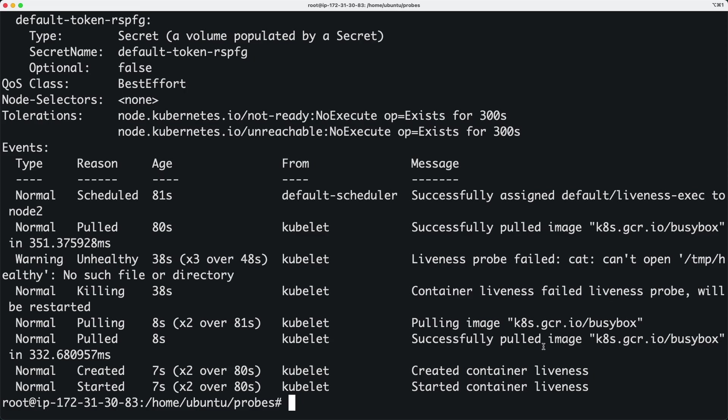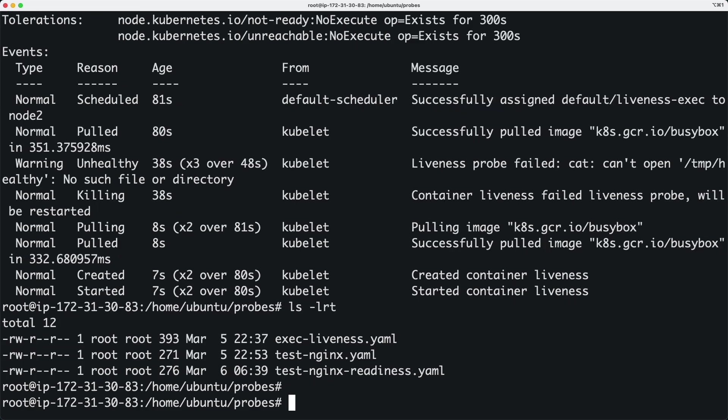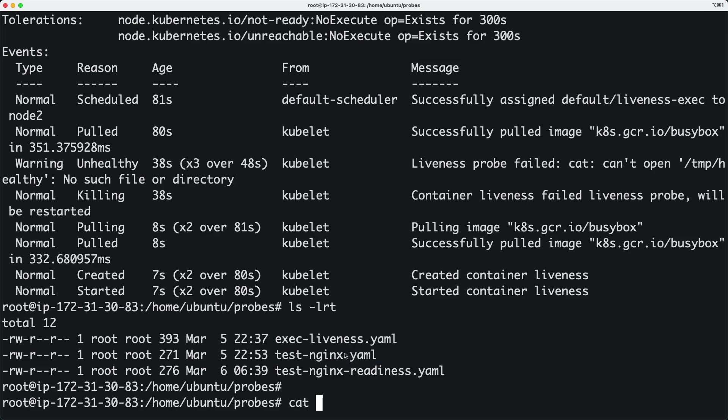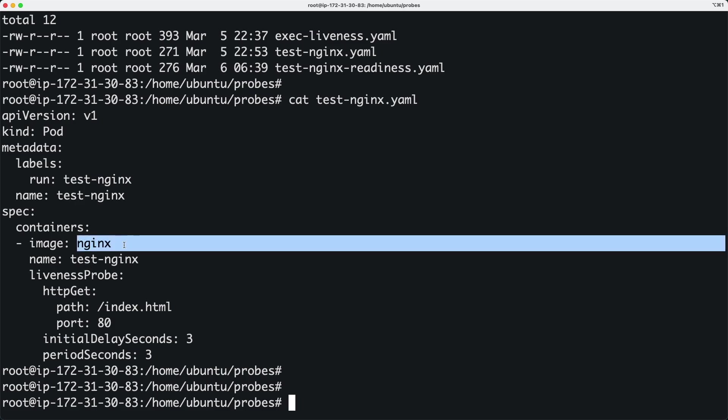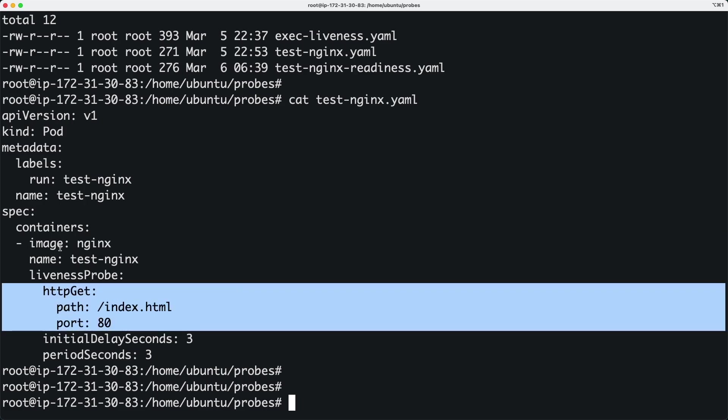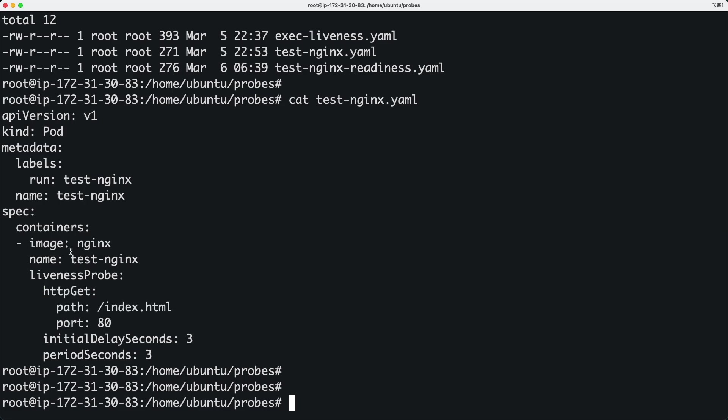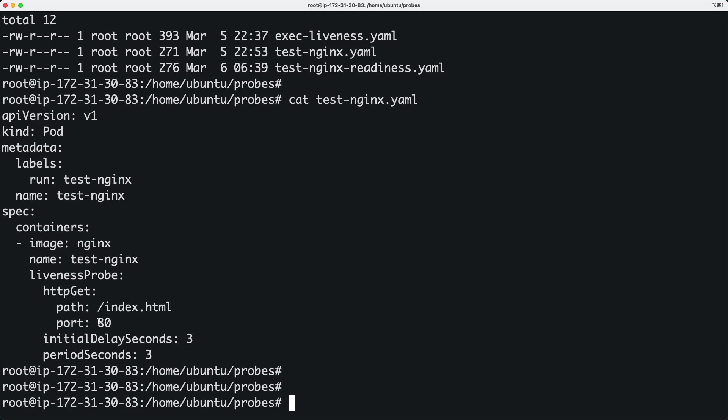Now another version of liveness probe which is probably more useful is this one. It's very similar, but this time we're using an nginx container. We're going to probe on a particular URL on port 80. We know that nginx has a default web page. Let me create the container first.